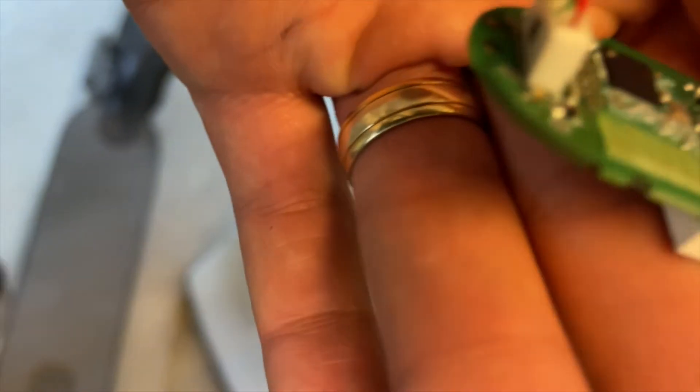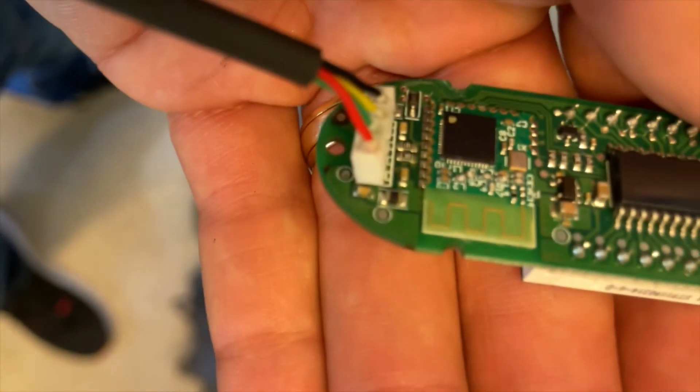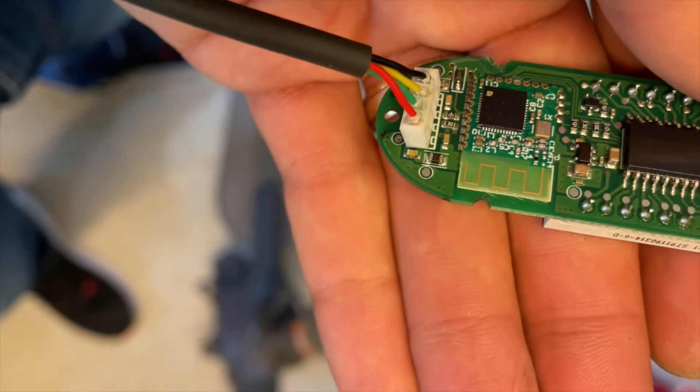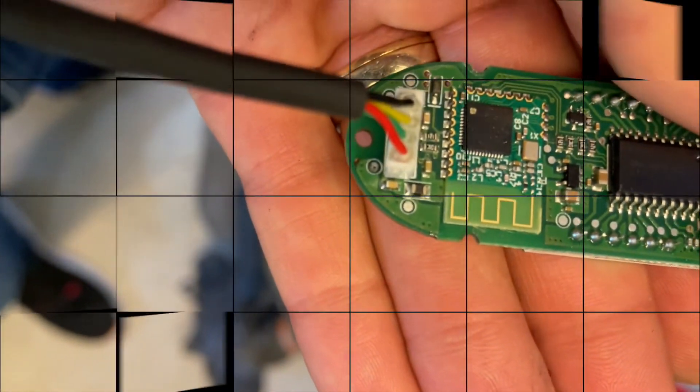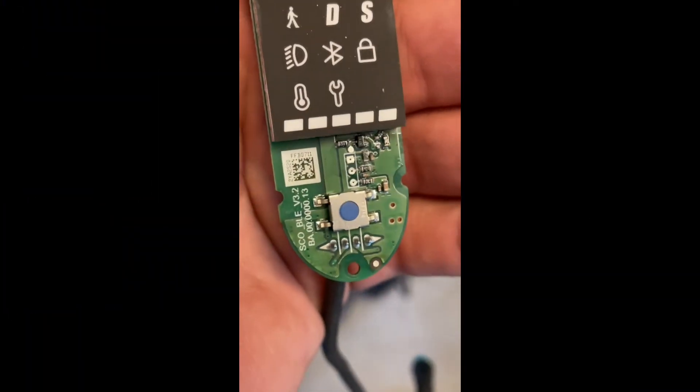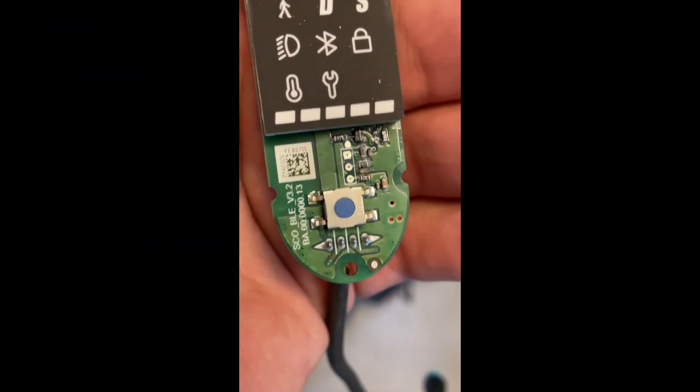As you can see, that one's looking much better. Give that clean over there.